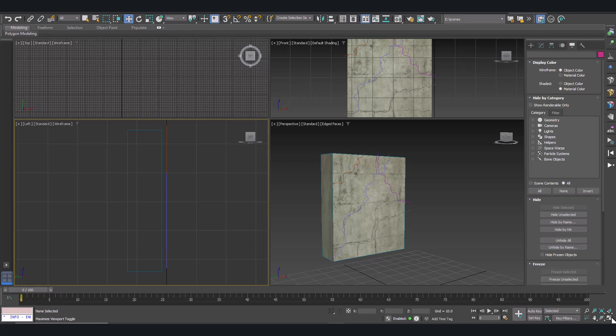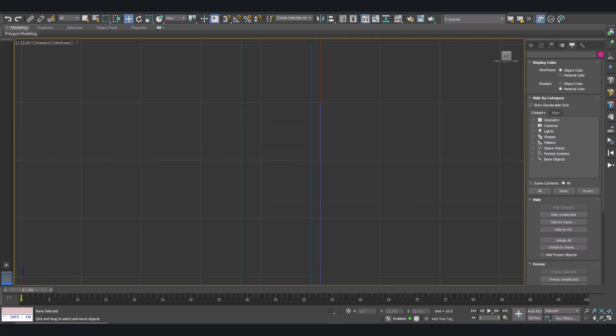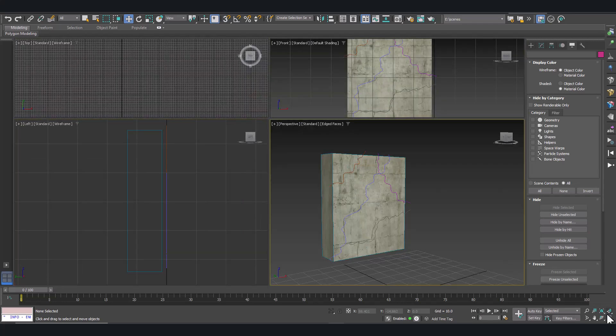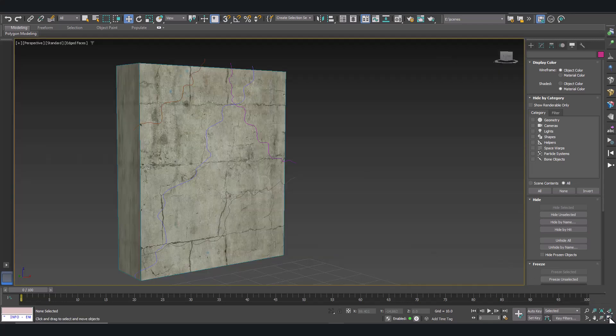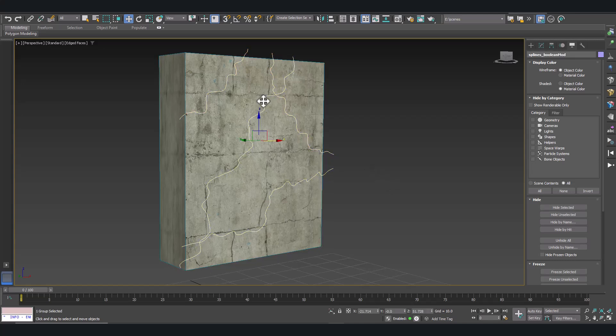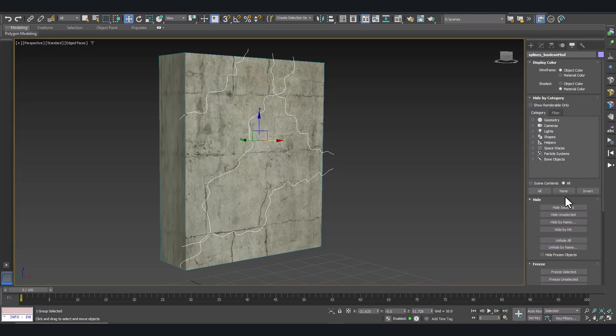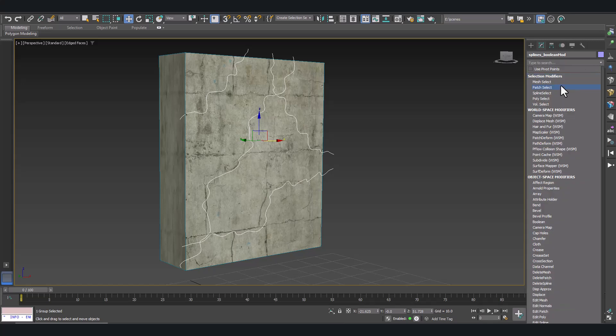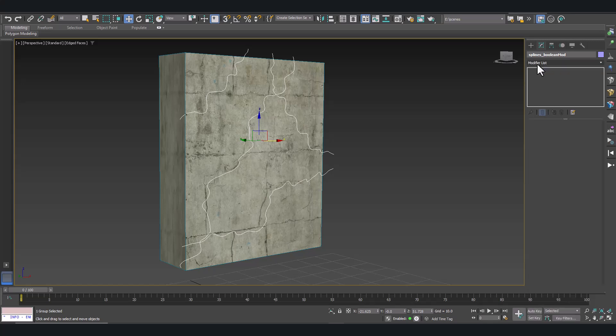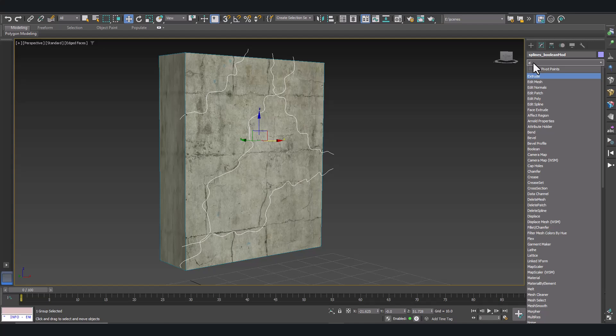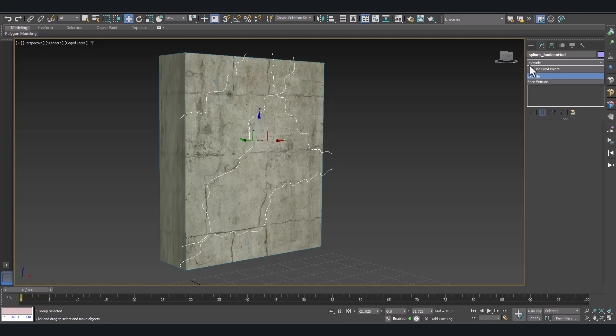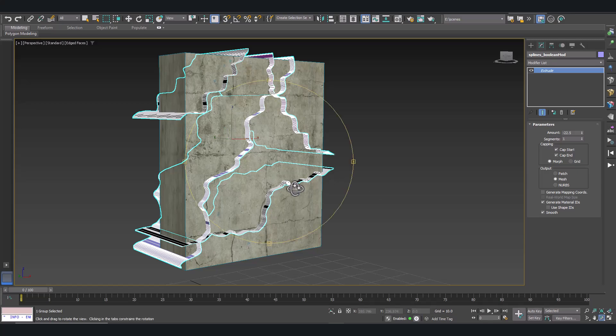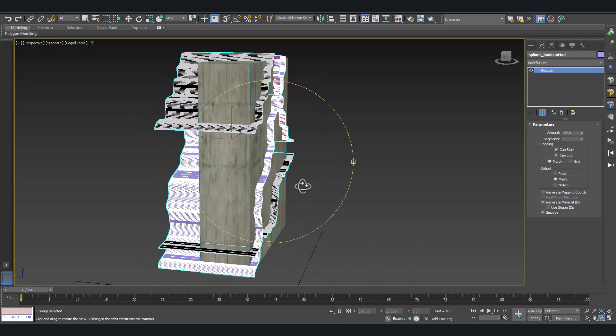And let's start cutting the model with the boolean modifier. For this, select our splines and let's add an extrude modifier to them. Extrude modifier. Here we are. Nice. And we have our cutting shapes.